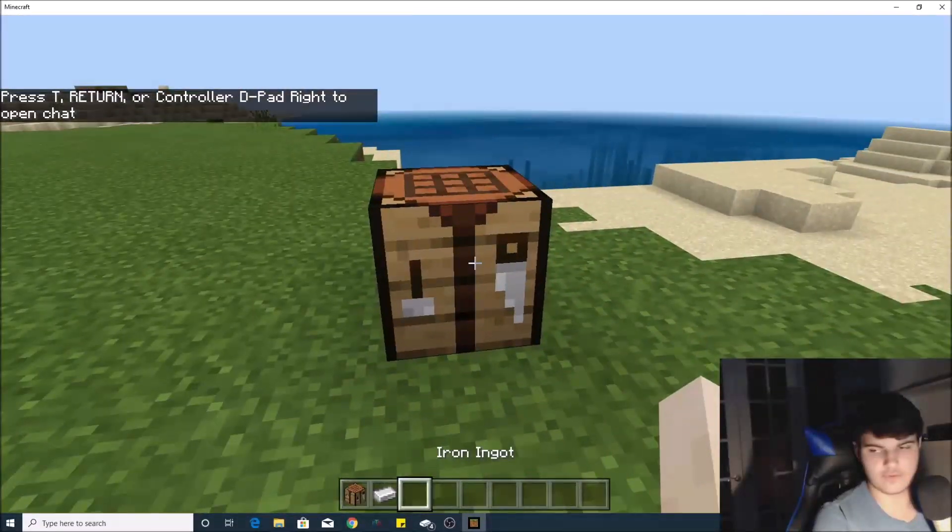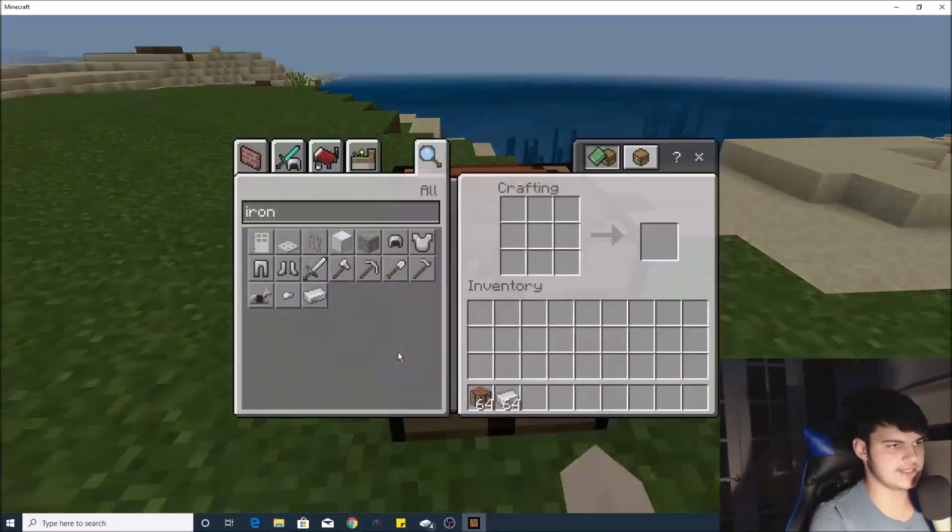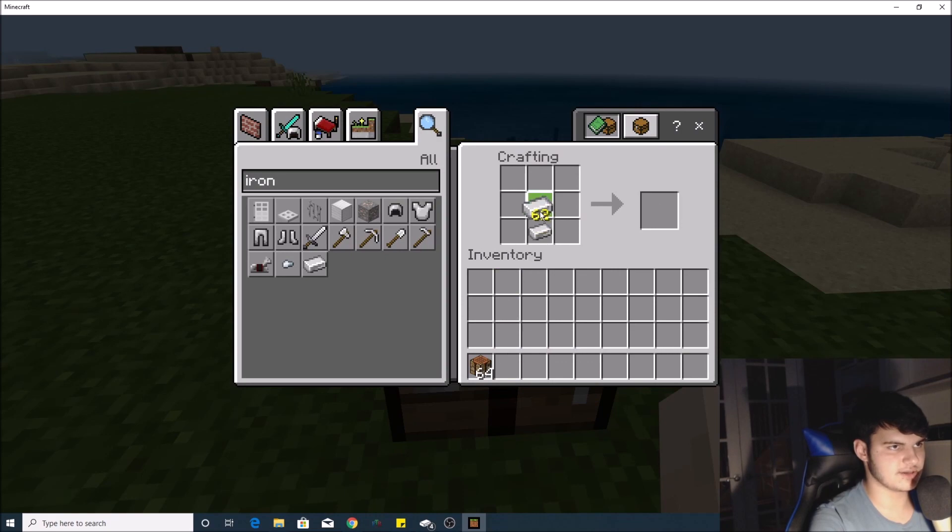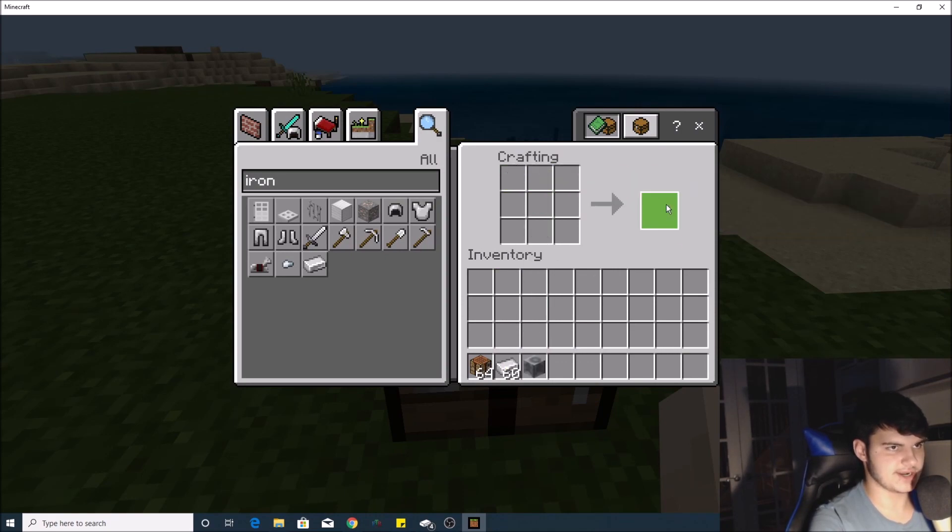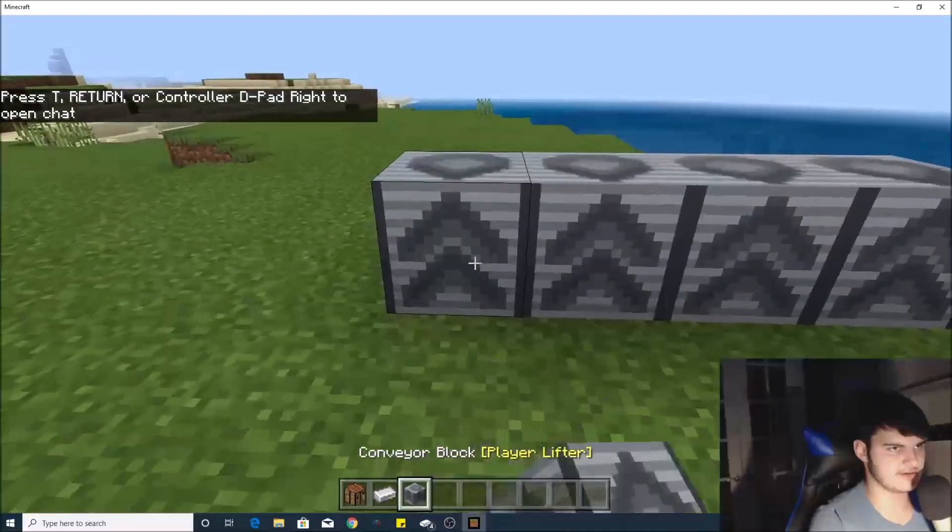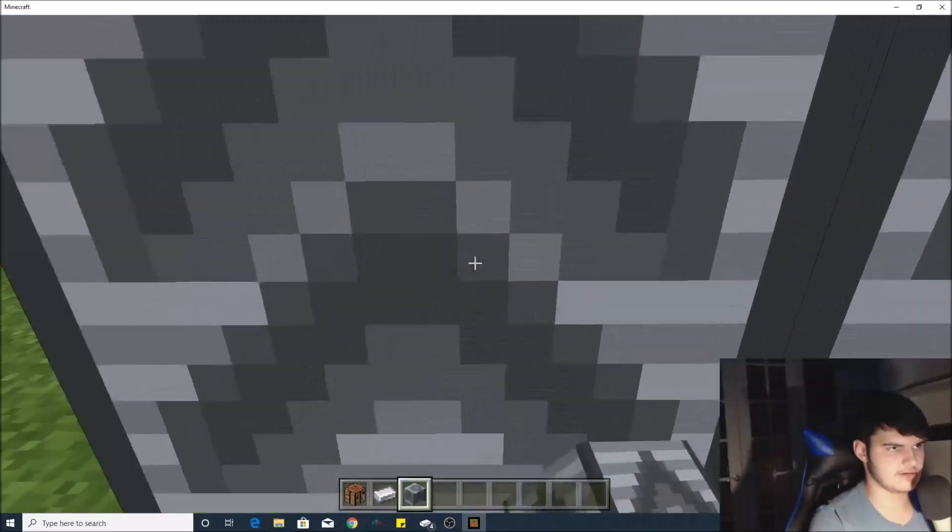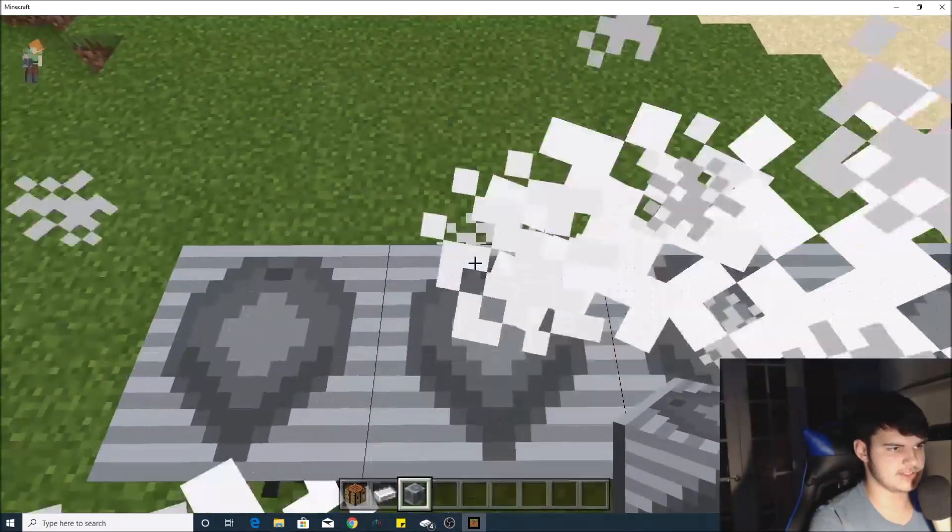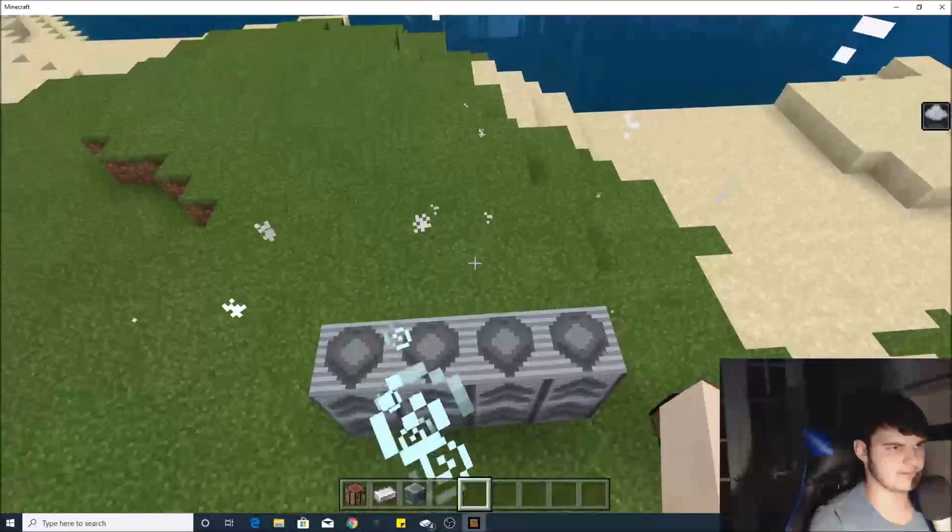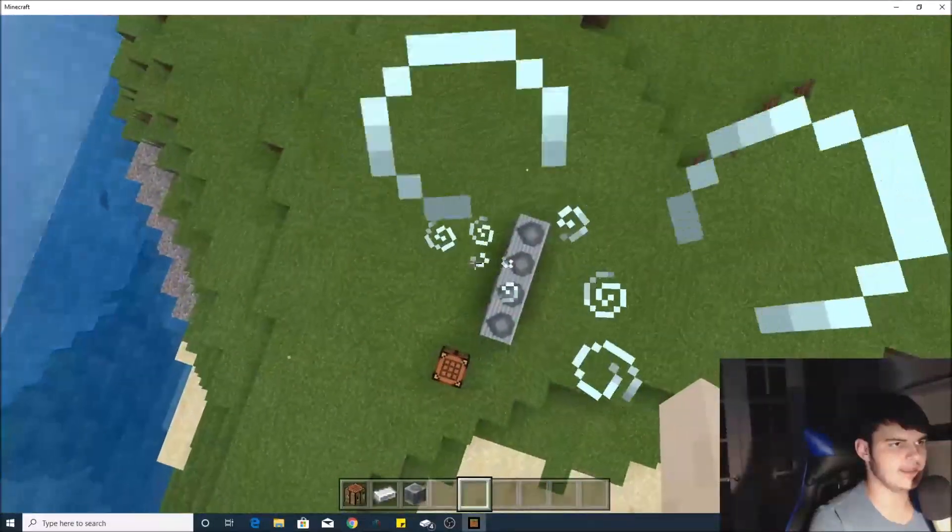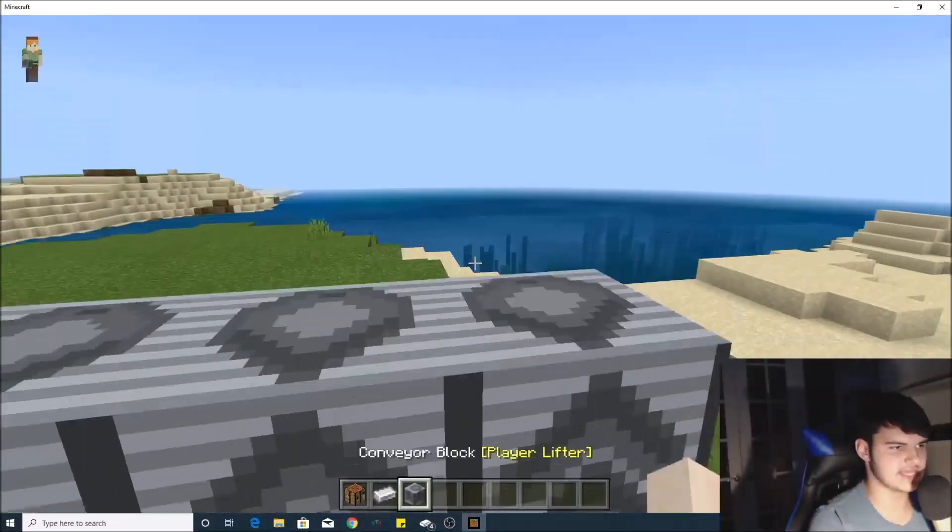Once your world has loaded up, you can go ahead and check out the mod. You can see here a conveyor belt has been crafted, and the conveyor belt mod works as you can see.